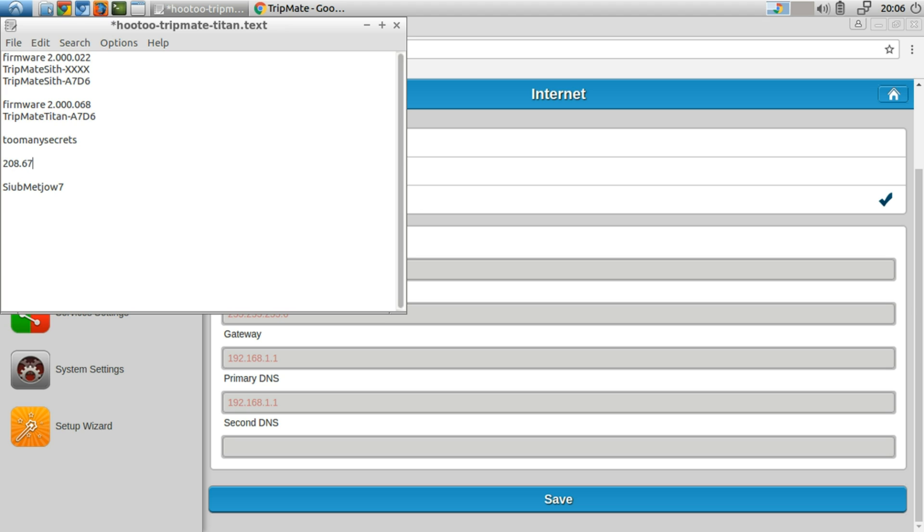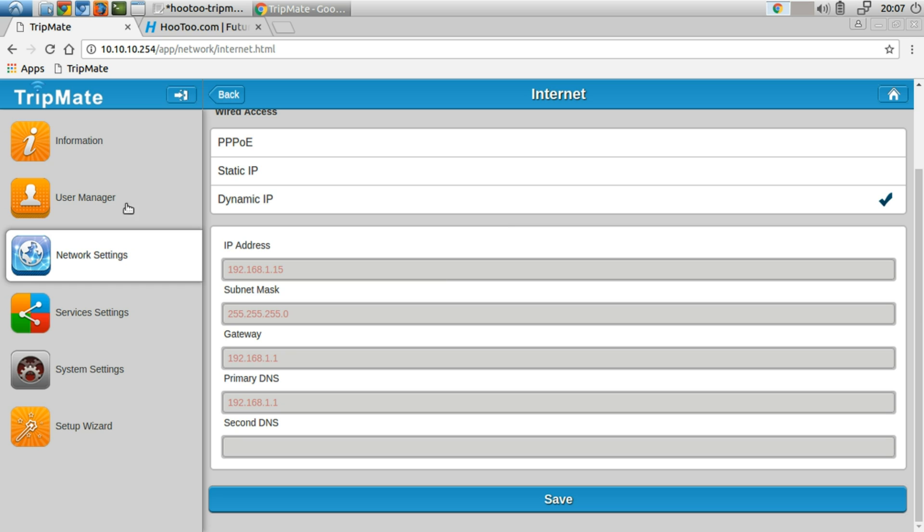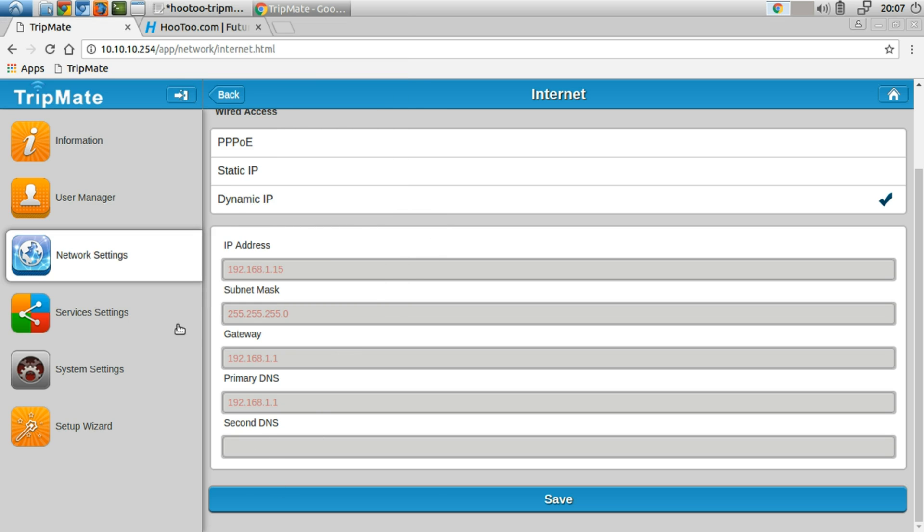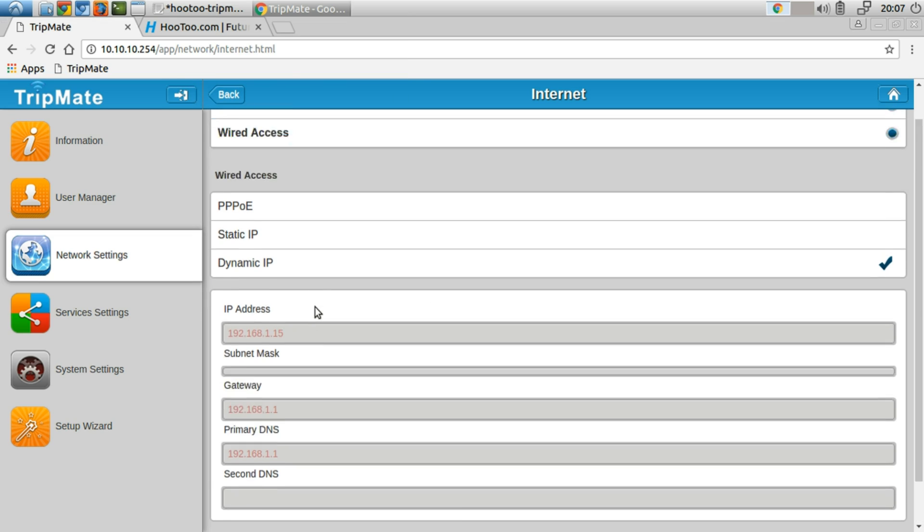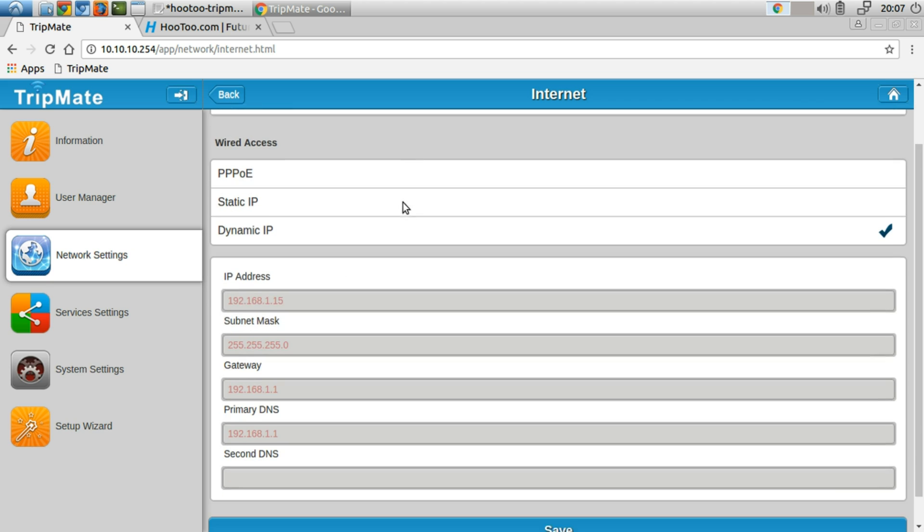So 208.67.222.222 and 208.67.220.220. So these are the two IP addresses for the primary DNS and secondary DNS of OpenDNS, right? So that way, as I mentioned in the previous video about setting the DNS, if you want to, you can go ahead and watch that other one. Otherwise, that's pretty much it.